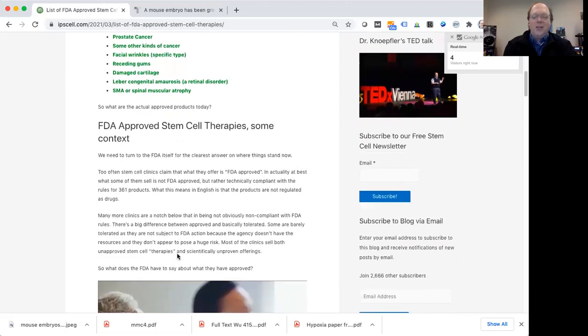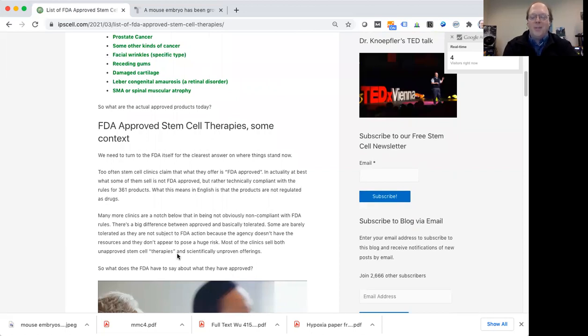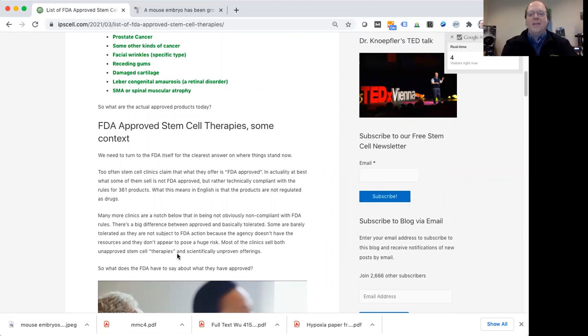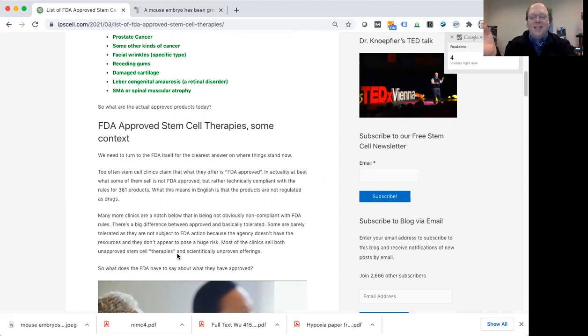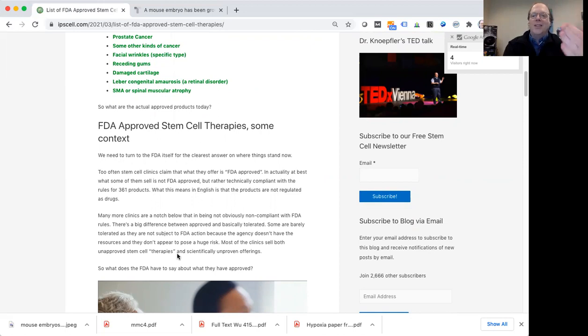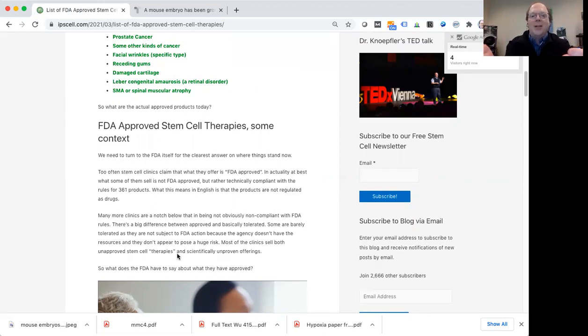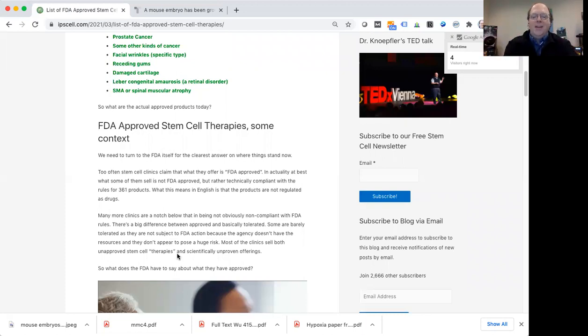So the FDA actually has a list, which a lot of us didn't know until recently. There actually is a list on the FDA website that shows you what is approved. And it's kind of tricky because there's two ways of thinking about this. There's FDA approved therapies, which means the FDA has formally said yes, we are okay with this. It's this exact drug, the cell or gene therapy drug, and this exact medical condition. It's okay. We approve that.